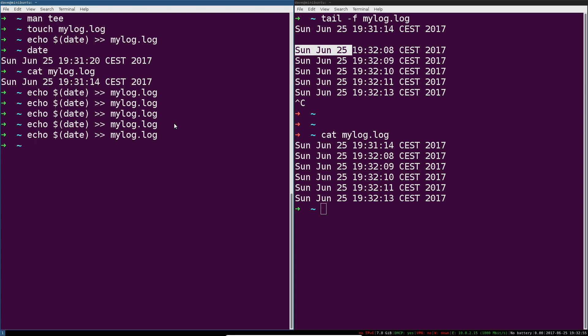So this is the problem, and this is the traditional solution, using the tools that you already know in Linux. You're using tail, you're using two shells to do it, and you're redirecting output. With tee, the solution is much more elegant.